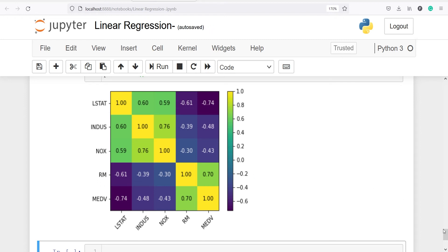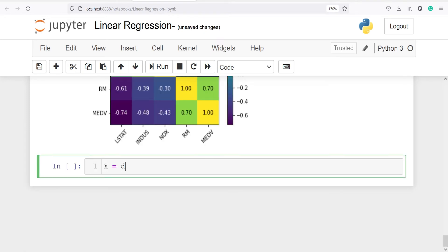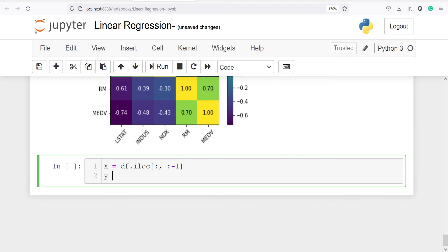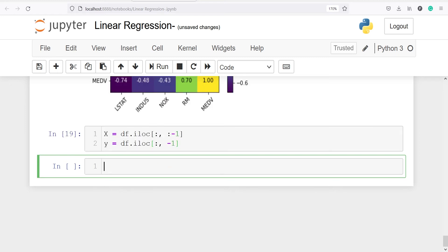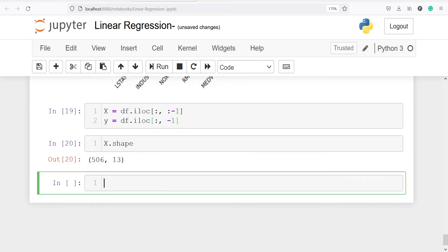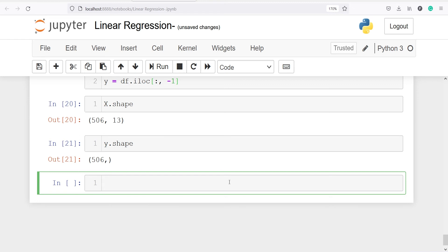Next we will split our dataframe into X and Y. I will make variable x using df.iloc[:, :-1] — all rows and all columns except the last, because the last column is our target variable. Then y is df.iloc[:, -1] — all rows and only the last column, which contains the target variable medv. Checking the shapes: x has 506 rows and 13 columns, y has 506 rows.